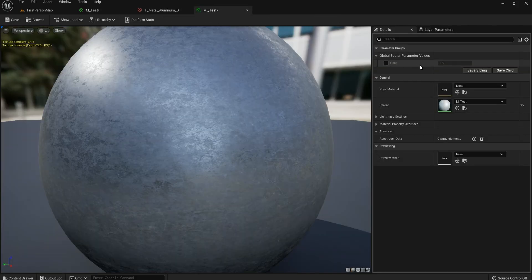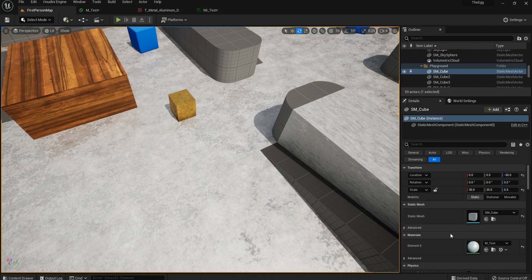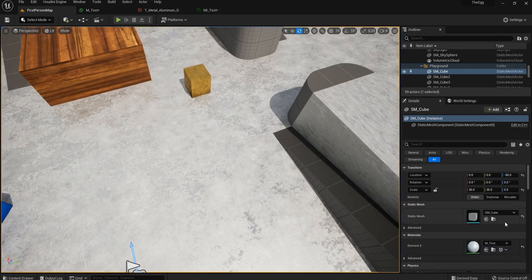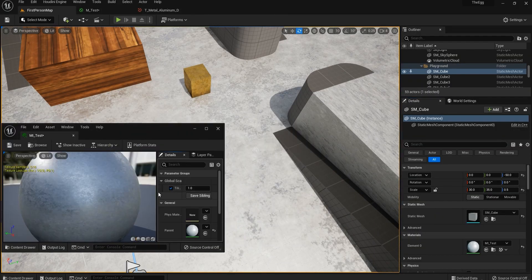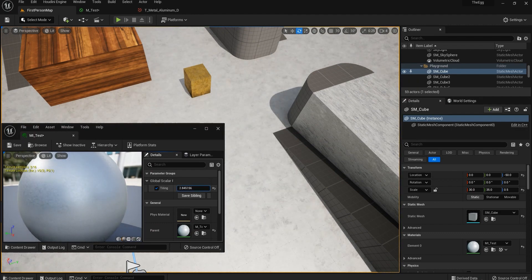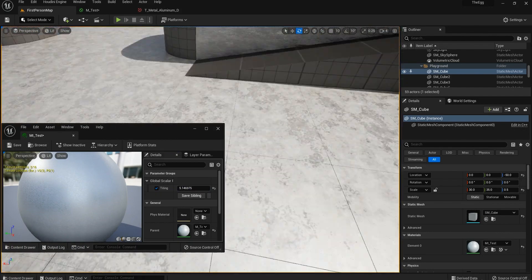Now we have it. Let's drag the material instance into the scene by browsing for it — you can use the assign icon so you don't need to manually drag it every time. Since the values are the same right now you won't see a difference, so let's actually change things. We've created this Tiling parameter, so let's change it in real time and see what's happening.